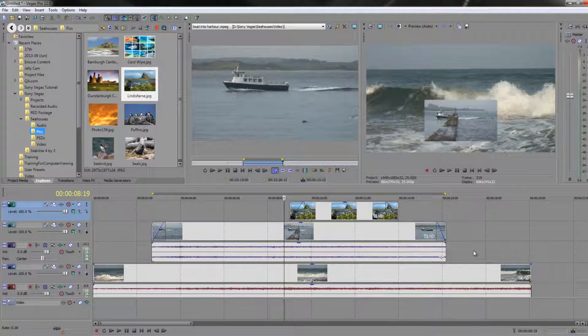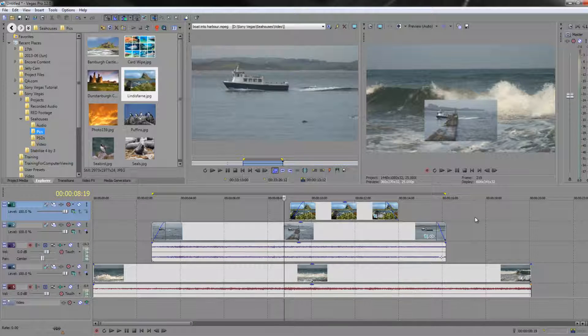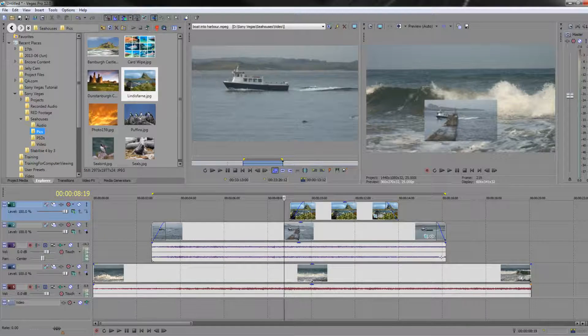So that is the basics of animation and the basis of doing an animated picture-in-picture and pan-and-scan. I hope you found this tutorial useful. My name's Andrew Devis, and thank you for watching.